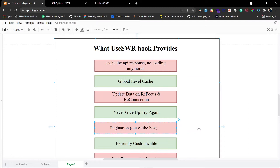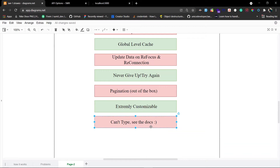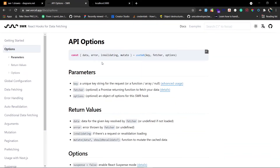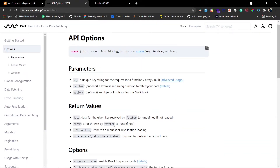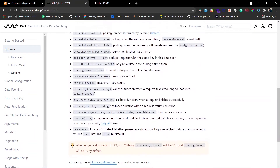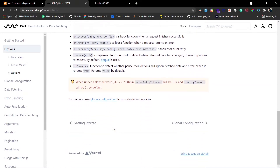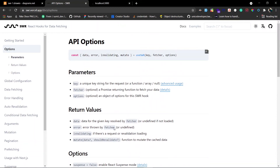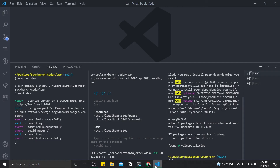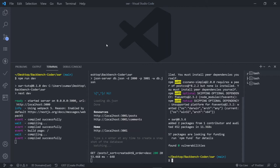The next feature is pagination out of the box, which is really interesting. SWR has a special hook for pagination and we will see the deep implementation of this. It is also extremely customizable — there are a lot of options you can pass inside the useSWR hook, and it can also be used with server-side rendering. The documentation is excellent; I'll put the link in the description box.